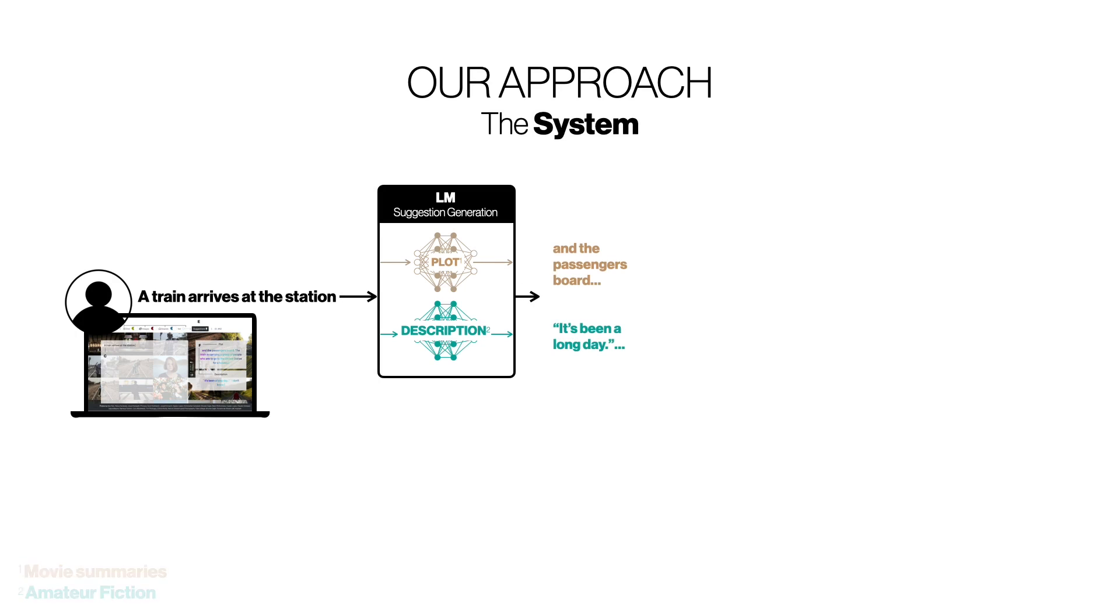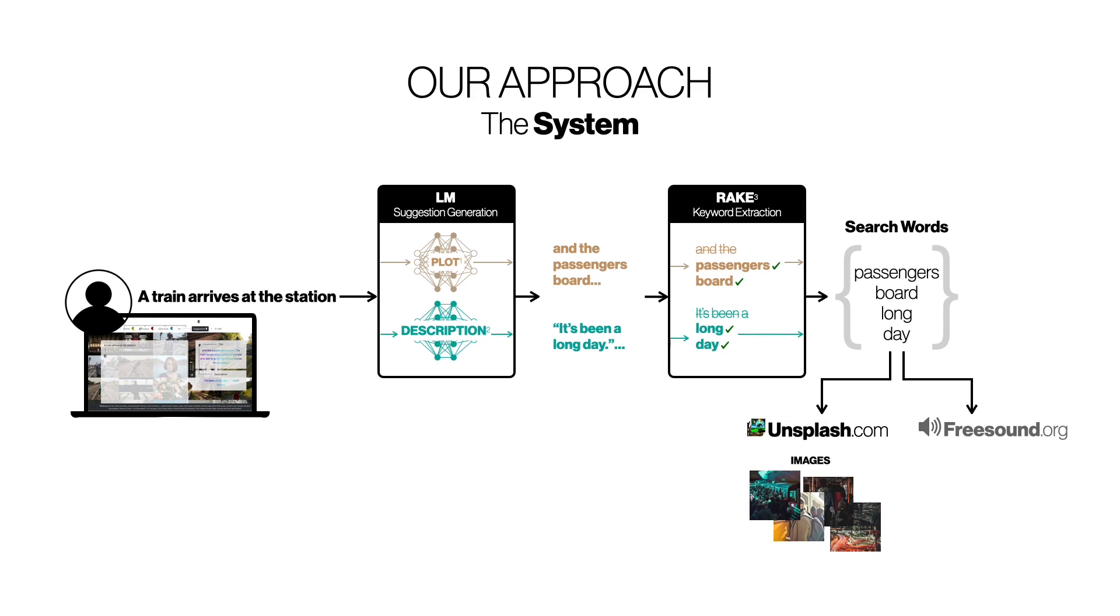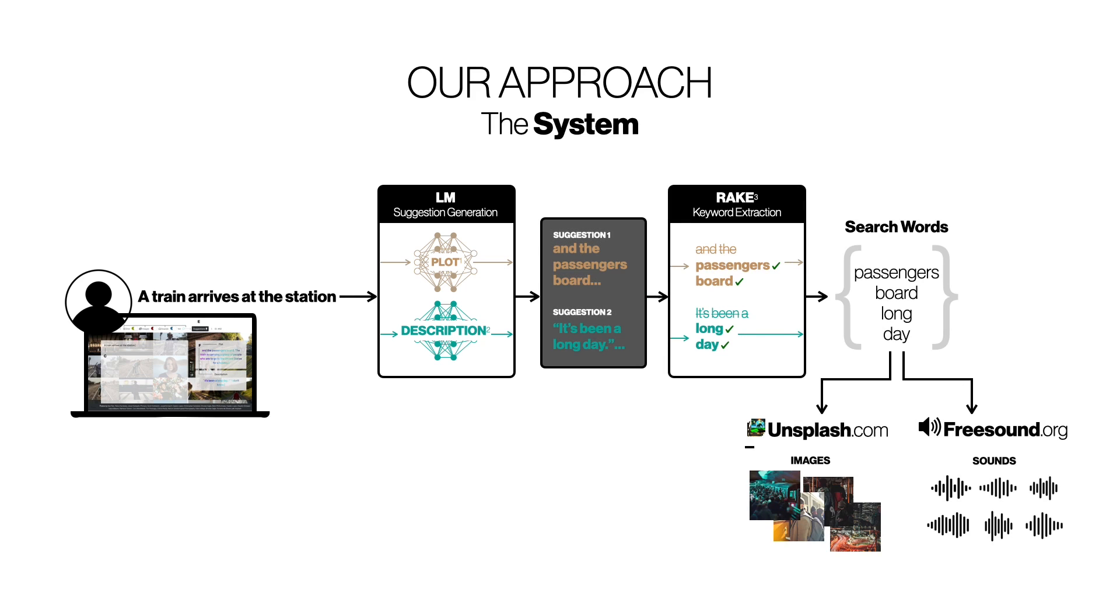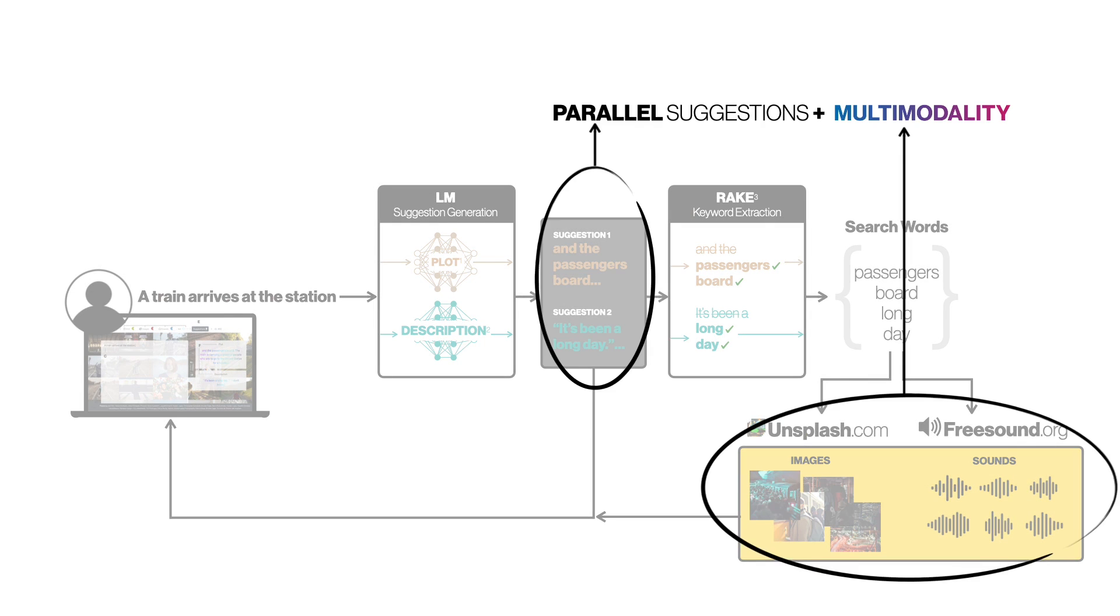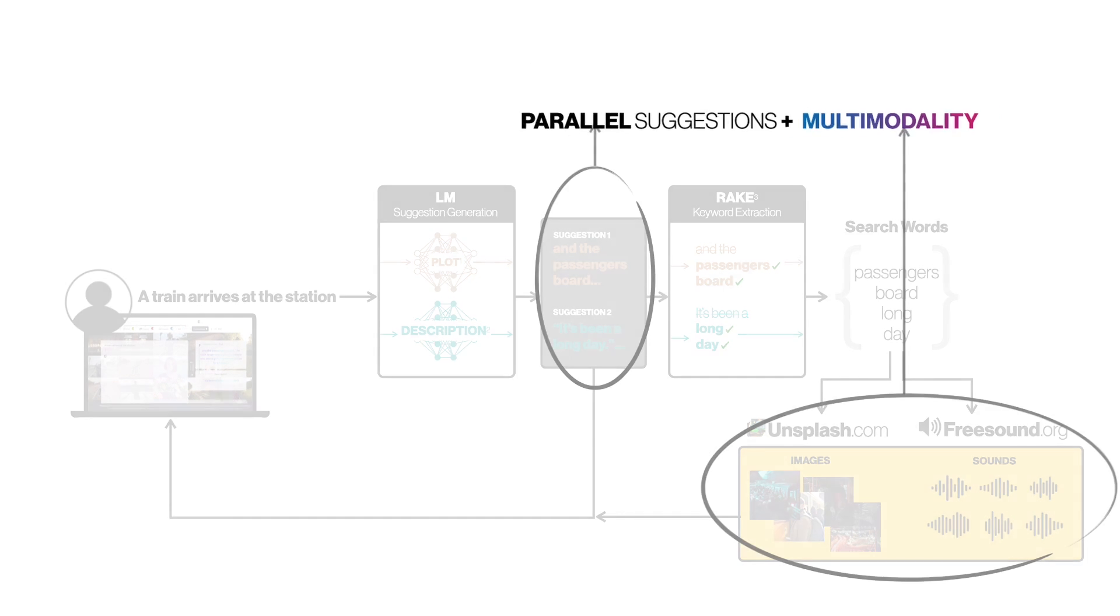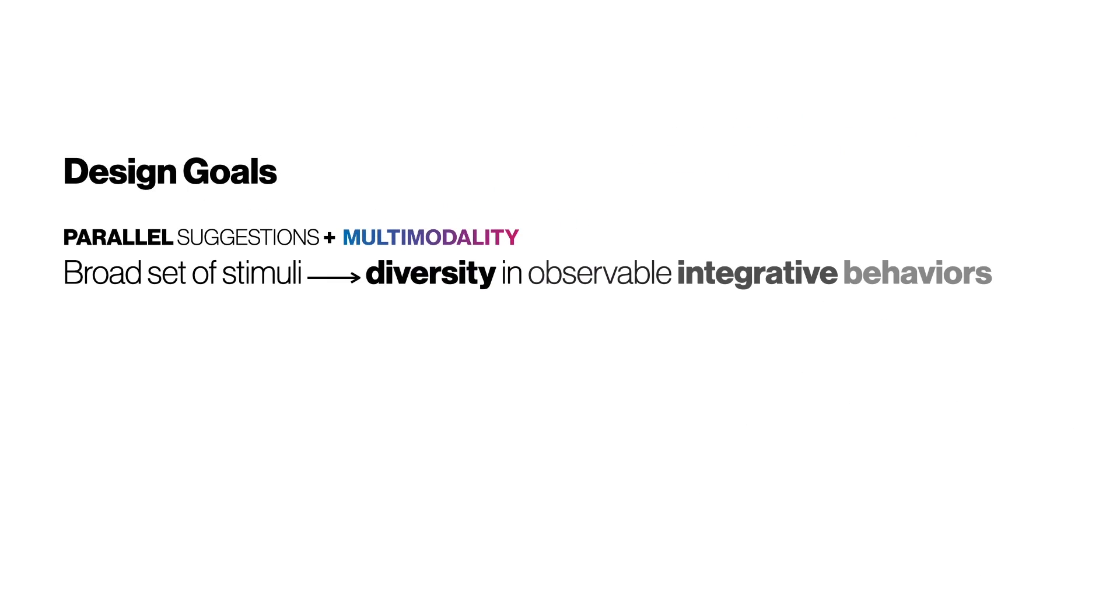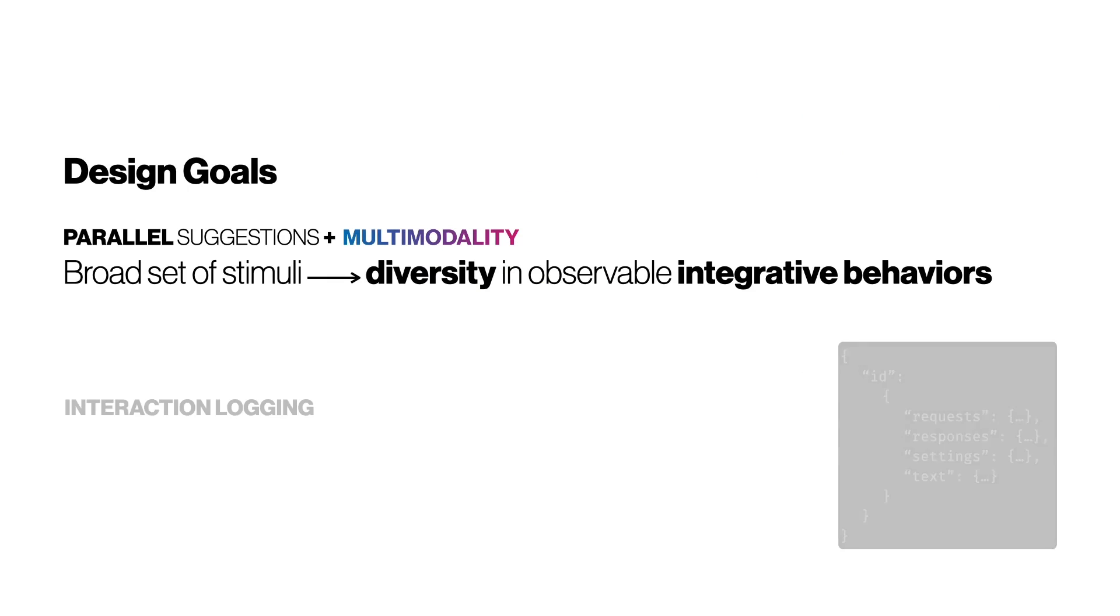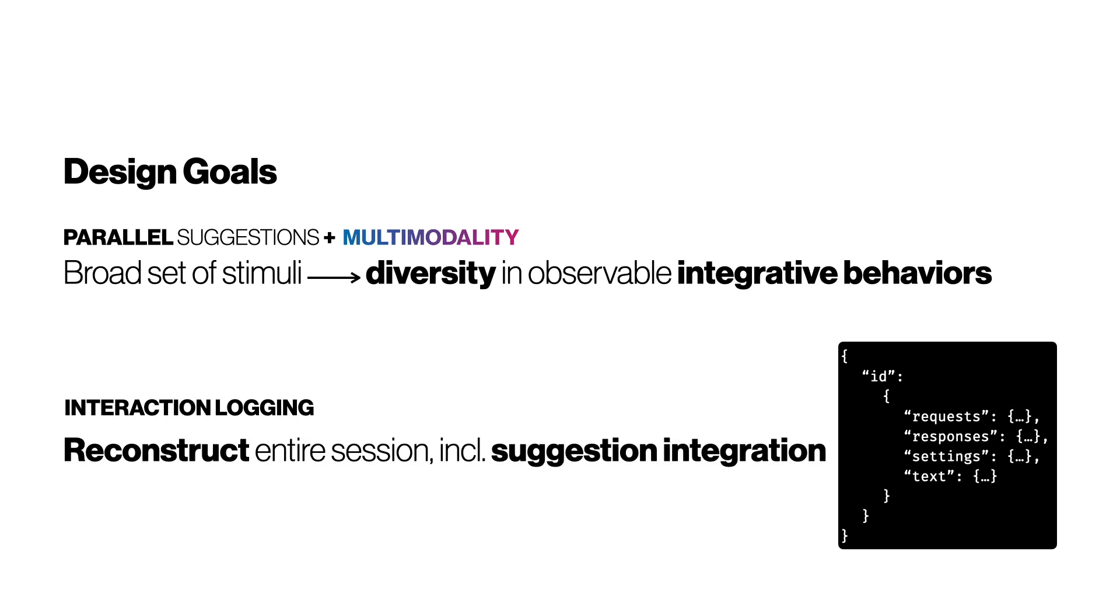We then extract keywords from these and pool them to query image and auditory databases to offer a diverse, multimodal palette of suggestions back to the user to consider and possibly integrate into their story. Two particular features of this interface are parallel and multimodal suggestions. These allow us to present a broad set of stimuli as suggestions and encourage diversity in observable patterns of integration. We also log all relevant aspects of the interaction so that we can effectively reconstruct full writing sessions later for examination in our analysis process.